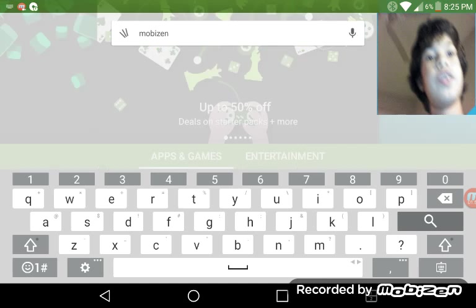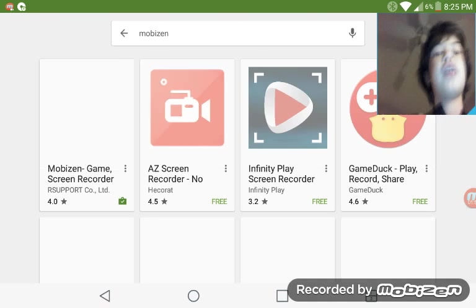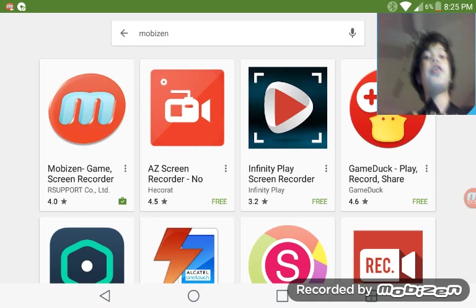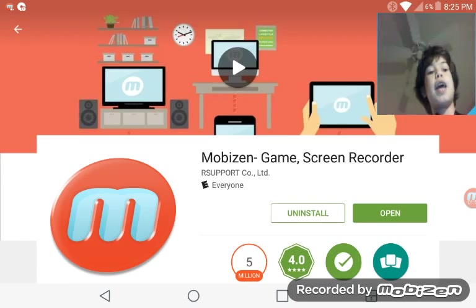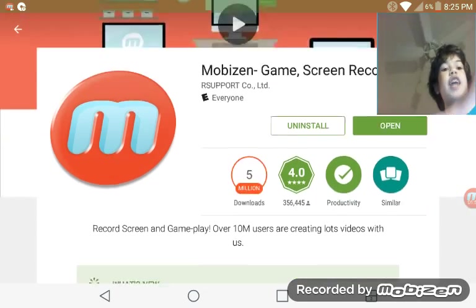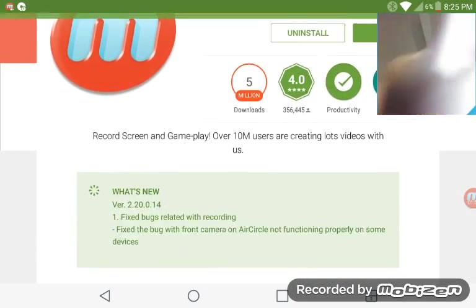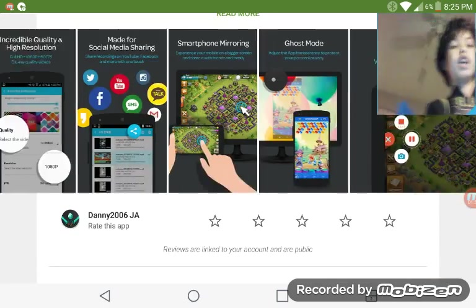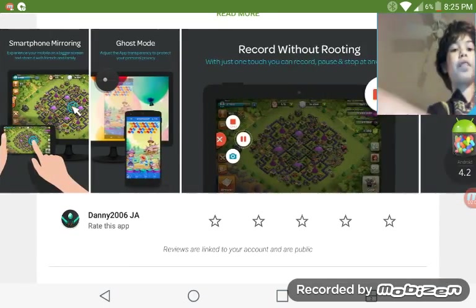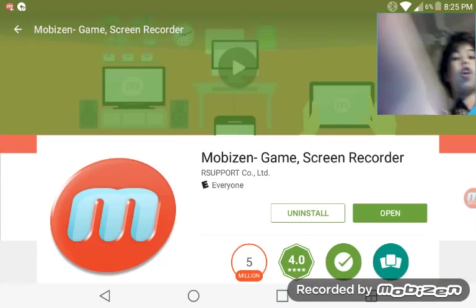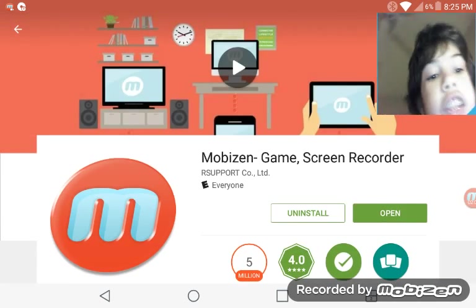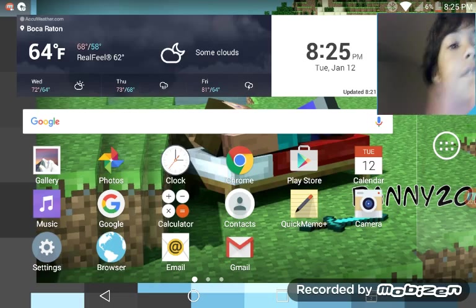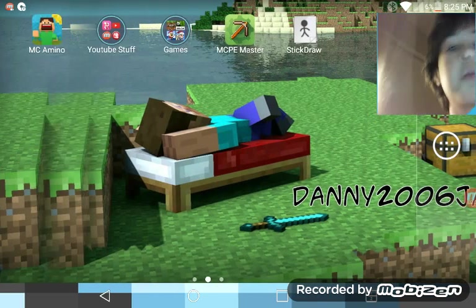The first result is Mobizen, the one with the M. You want to install that — it's all free stuff.